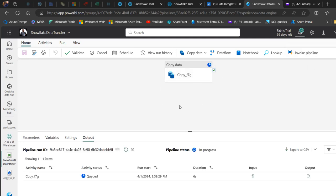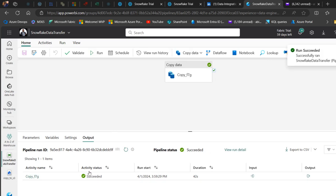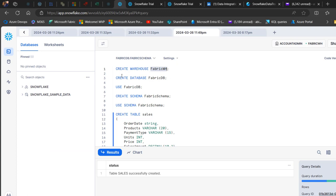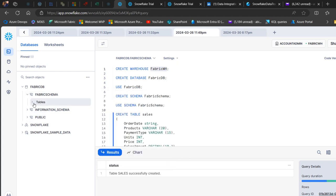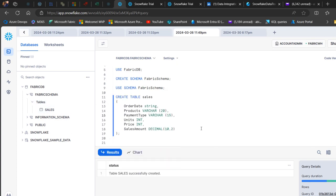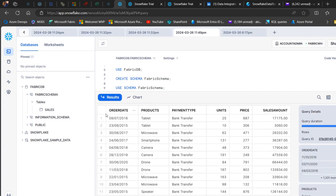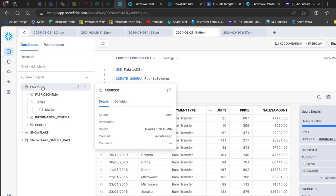The pipeline is now running. After a couple of minutes, the activity status shows Succeeded. We go back to Snowflake and, since we already created the database and schema, we refresh the object browser. The Fabric DB database appears — I expand it to see the public schema and the Fabric Schema we created. Inside Fabric Schema, I expand the tables and see the Sales table. I run a simple Select Star from the Sales table and execute it — we can see all the data from the Fabric Lakehouse now loaded in our Snowflake database.